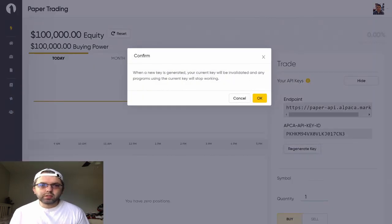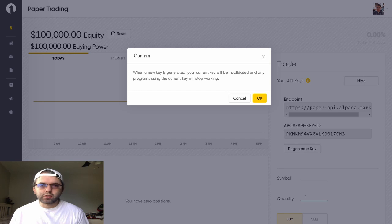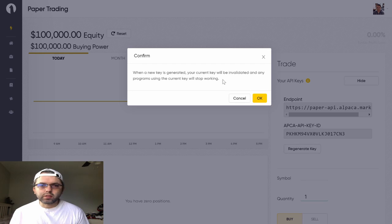When a new key is generated, your current key will be invalidated and any programs using the current key will stop working.